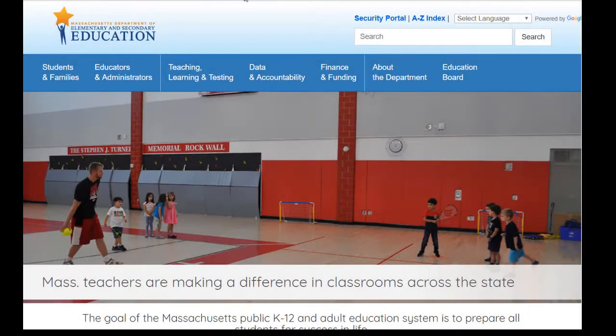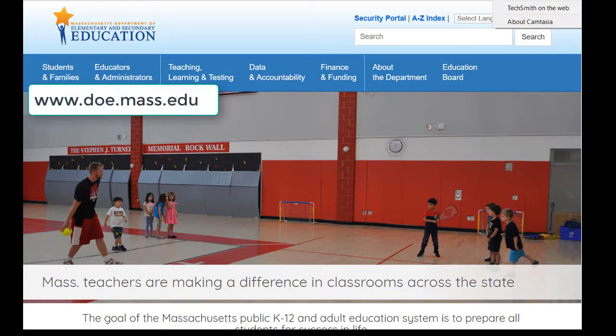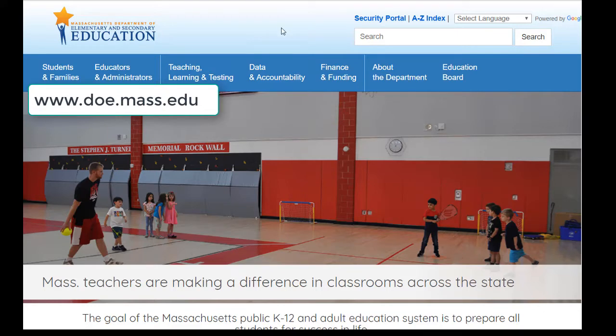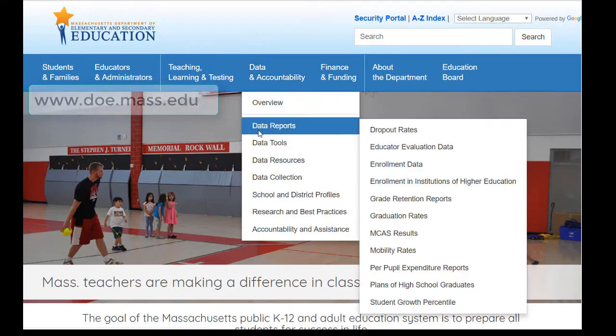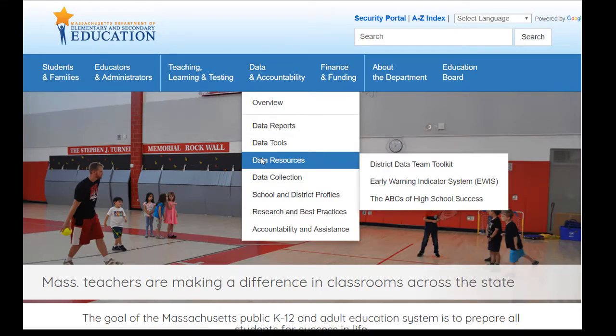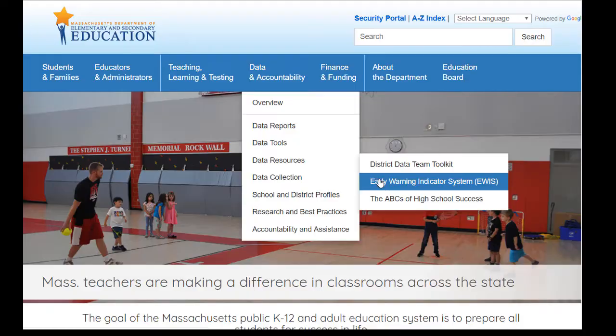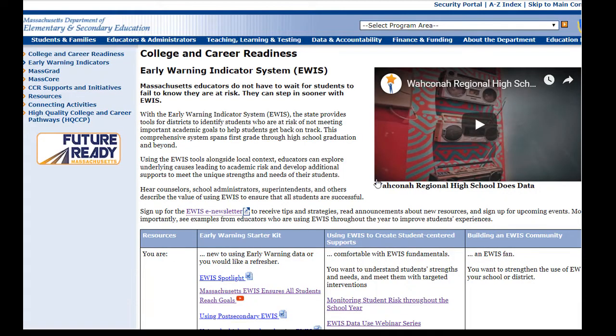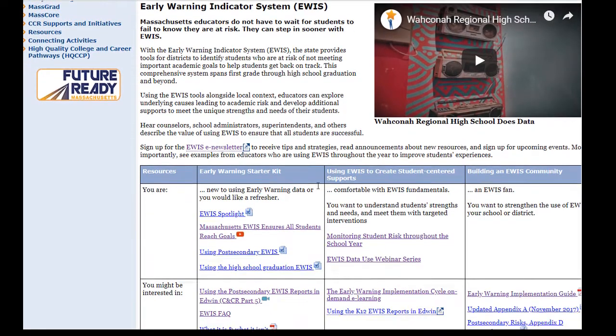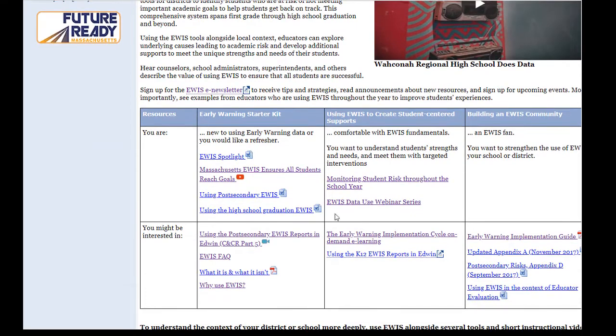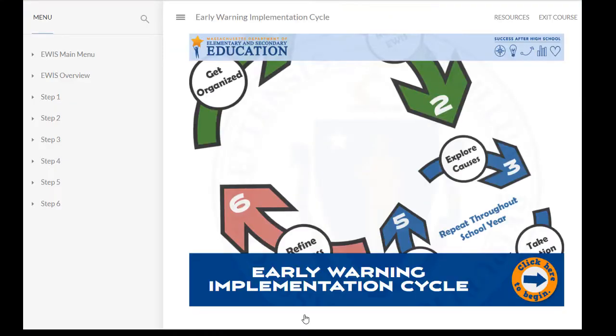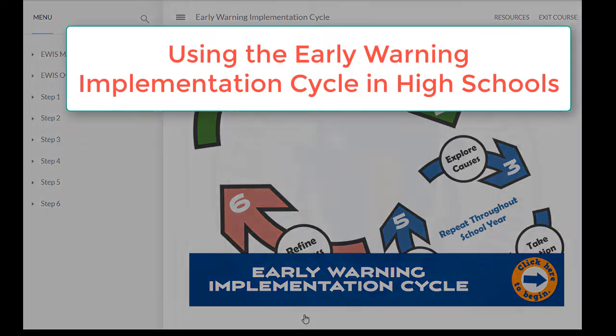This video is one of several Early Warning Indicator System resources on the websites of the Massachusetts Department of Elementary and Secondary Education. In this video, we'll show how educators across Massachusetts use the eWIS reports and strategies in a cycle of inquiry to improve supports for all students as they enter high school, go through high school, and prepare for success after high school.